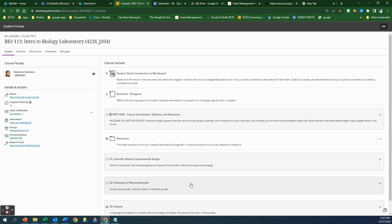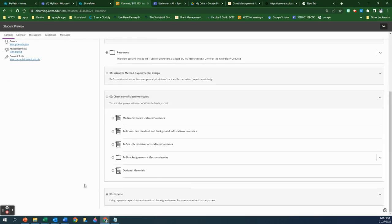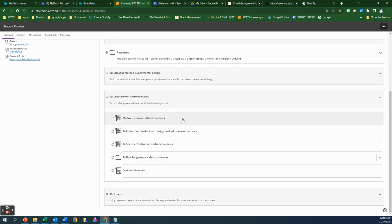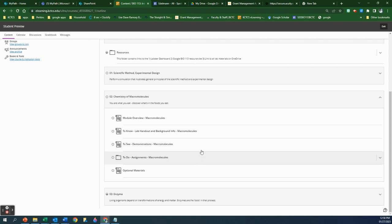So click on it — when you click on it, it opens up, and just like every week you see a couple of different folders or documents opening up here. There's a module overview and I'm going to go over each one with you. There's the 'To Know,' 'To See,' and 'To Do' — that's the structure of how I structure the modules.